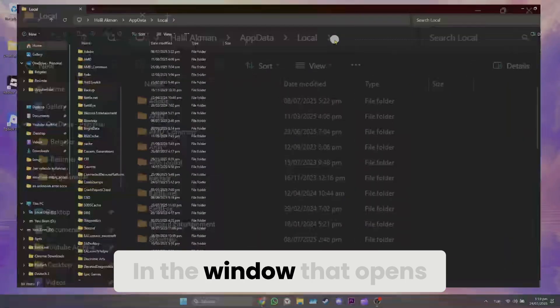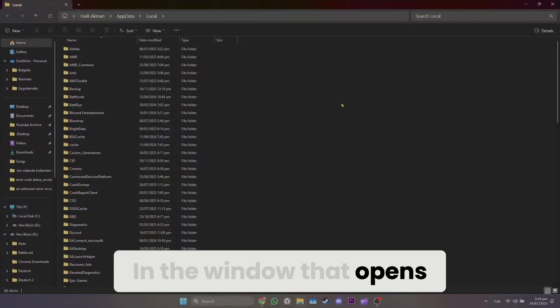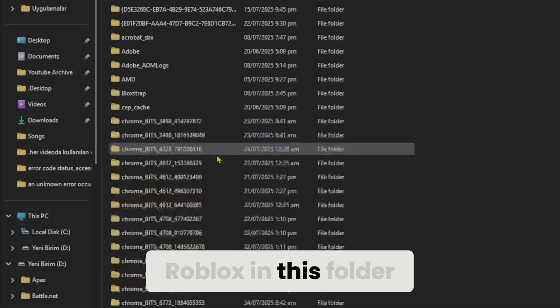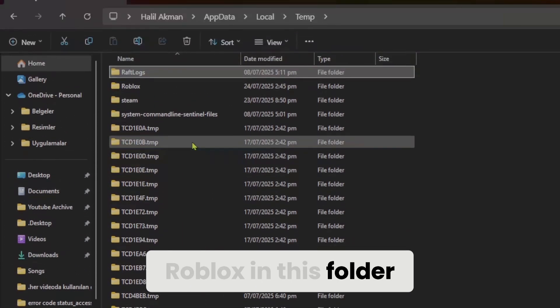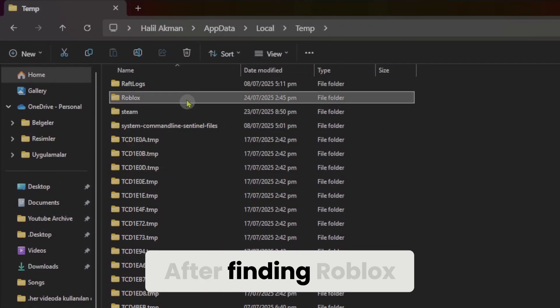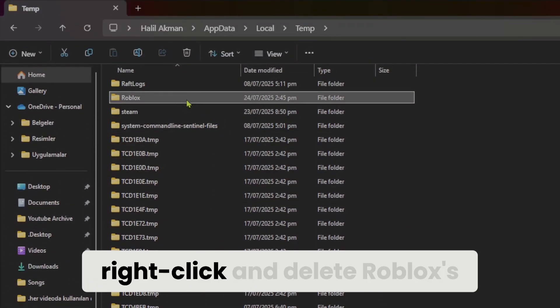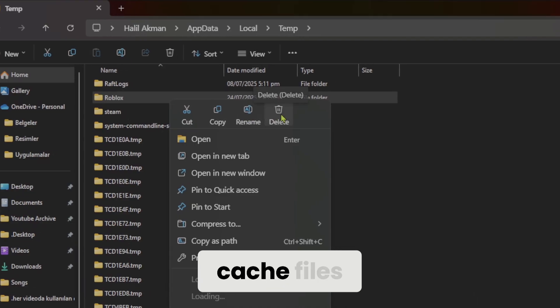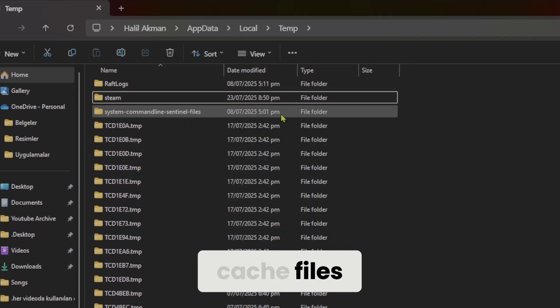In the window that opens, double-click Temp and find Roblox in this folder. Right-click and delete Roblox's cache files.